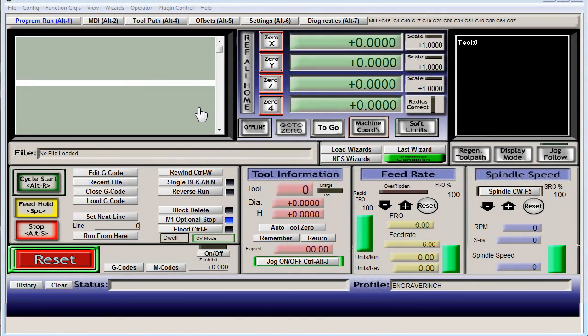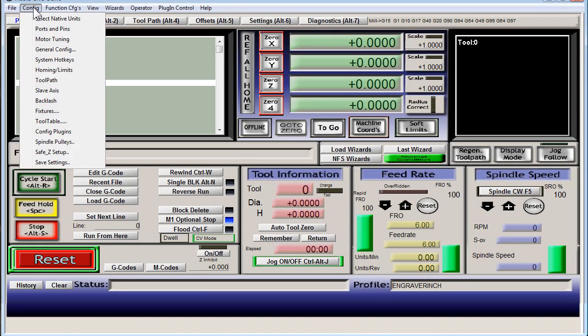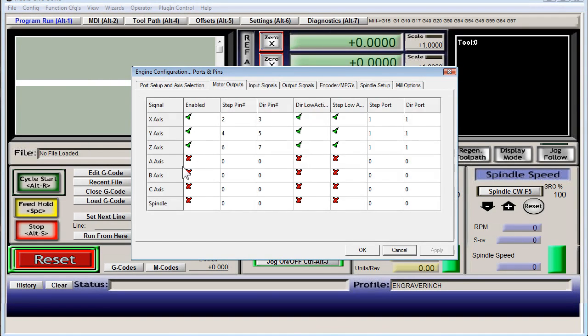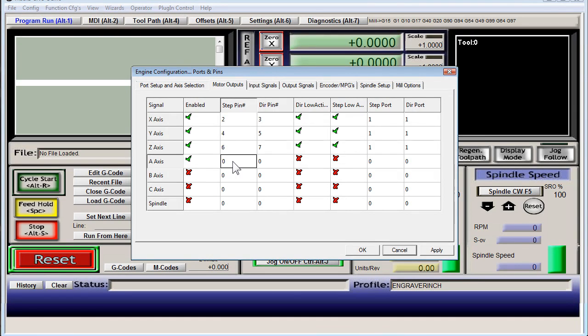All right, now for this rotary axis first step is we have to enable axis A and that's just config, ports and pins, enable A. Now I'm just going to follow the pattern here that's on my computer and we'll see where that takes us.